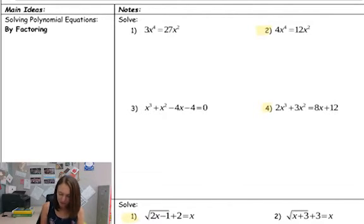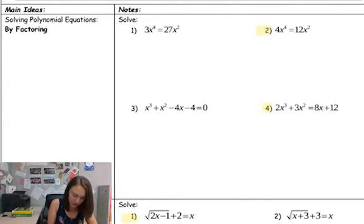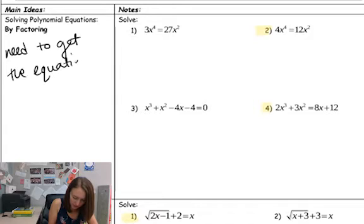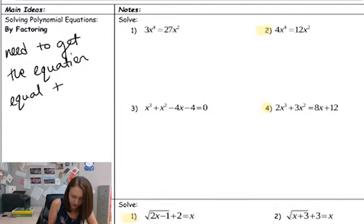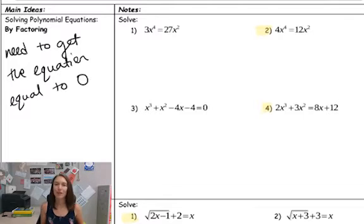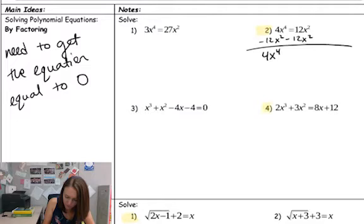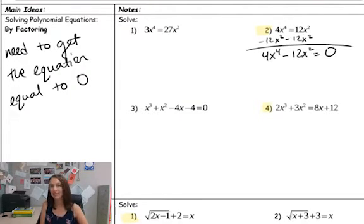All right, so we're going to start with number two here. We have two terms. Any time we are solving a polynomial equation by factoring, we need to get the equation equal to zero. So the first step is always to move everything over to the same side so that it equals zero. So I'm going to subtract 12x² from both sides. So I have 4x⁴ minus 12x² equals zero. Now I can factor, and since it's equal to zero, I can use our zero product property to solve.